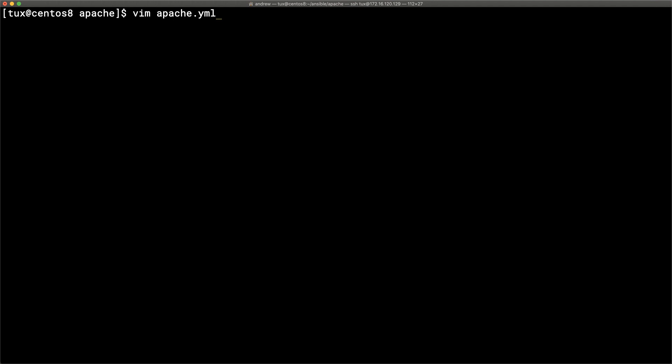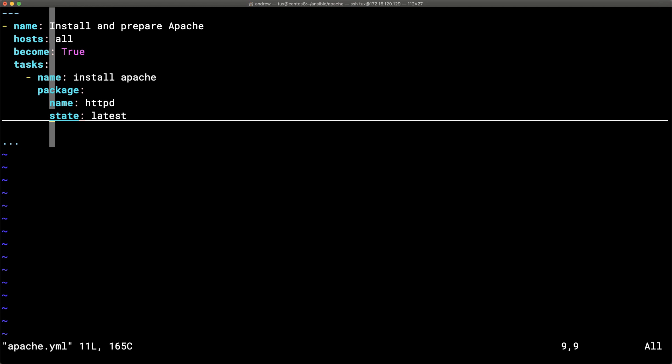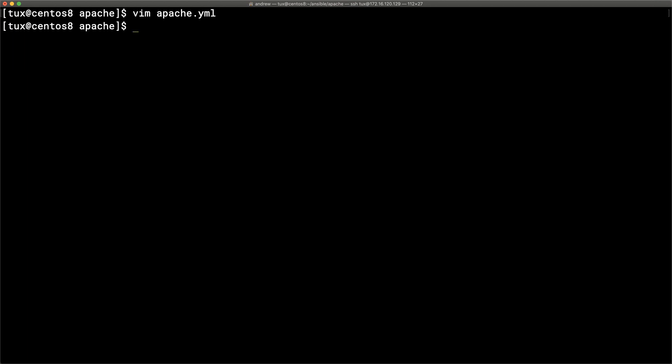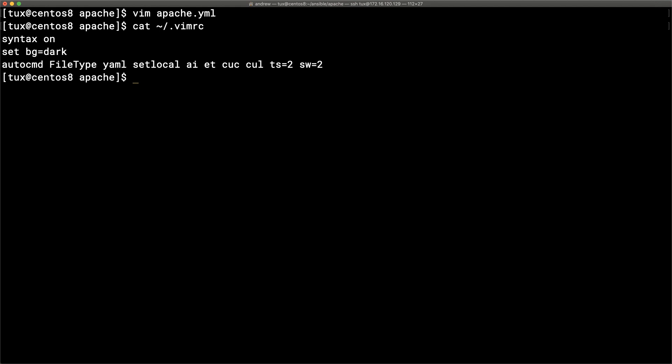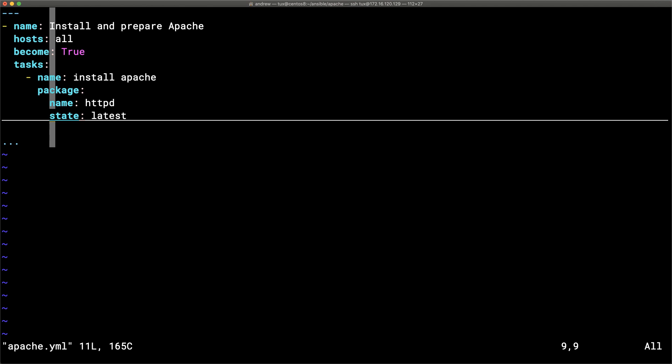We reopen the file and can see the indentation and syntax highlighting more clearly. I'm using Vim, and in `~/.vimrc` I have syntax highlighting on, background set to dark, and an autocmd for YAML files that sets auto-indent, expand-tabs, colorcolumn for alignment, cursorline, tabstop, and shiftwidth all set to 2.